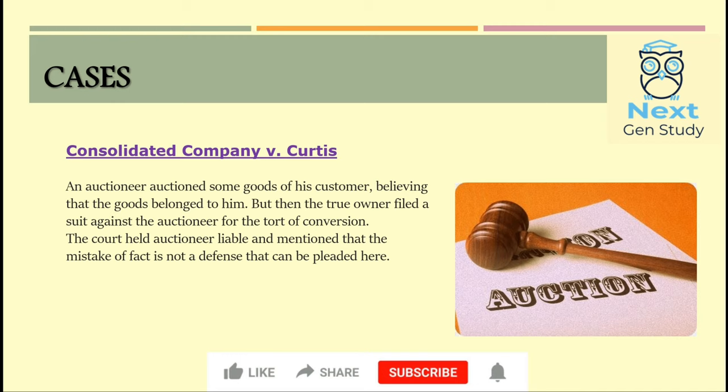The next case is Consolidated Company v Curtis. In this case, the auctioneer had auctioned some goods believing they belonged to his customer, but they actually belonged to someone else. The true owner filed a suit against the auctioneer for the tort of conversion, meaning the wrongful treatment of another's personal property. The court held that the auctioneer was liable and stated that mistake of fact is not a defense and cannot be pleaded.